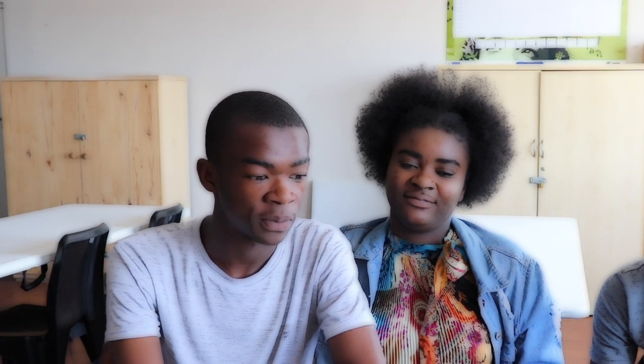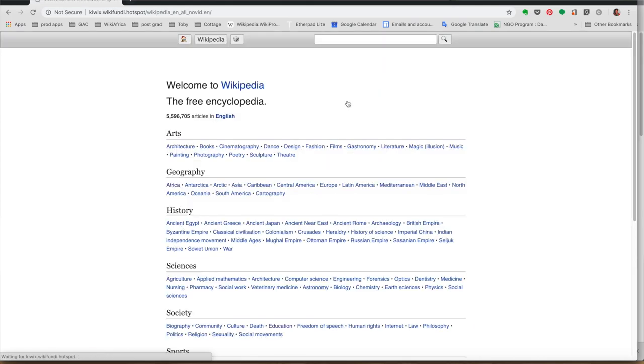Once you've landed on the Wikifundi page, they will give you different options. There's not only creating articles and resources. There's Wikipedia full access where you can use Wikipedia without any connection.